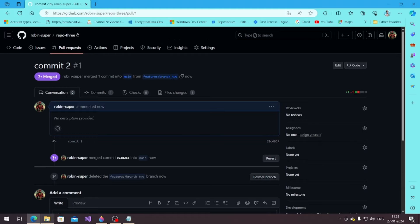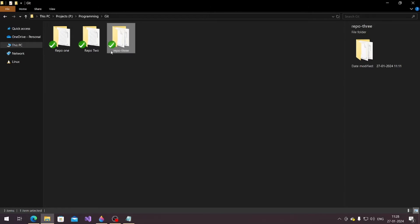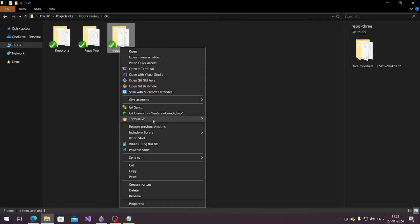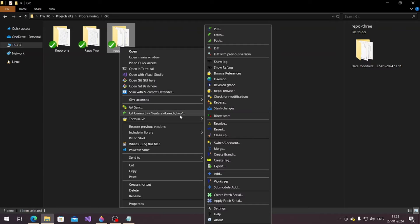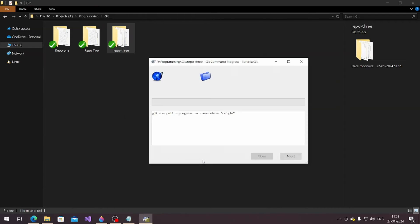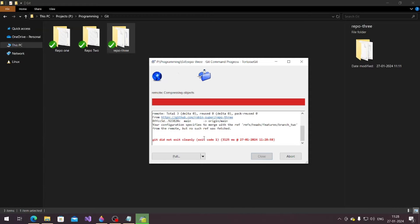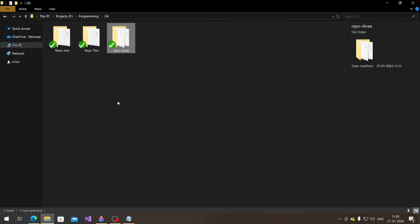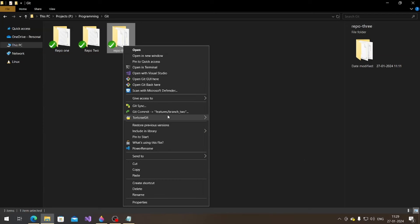So I deleted that branch. Also, if I go into branch 2 and try to pull, the branch got deleted from the server. You can see the error: your configuration specifies a branch from remote but there's no such reference — because it got deleted, right.